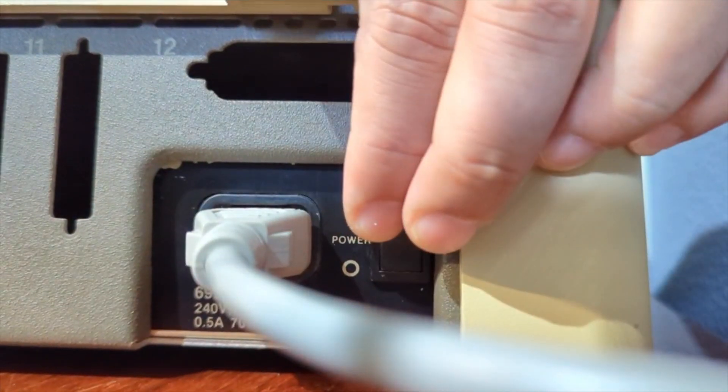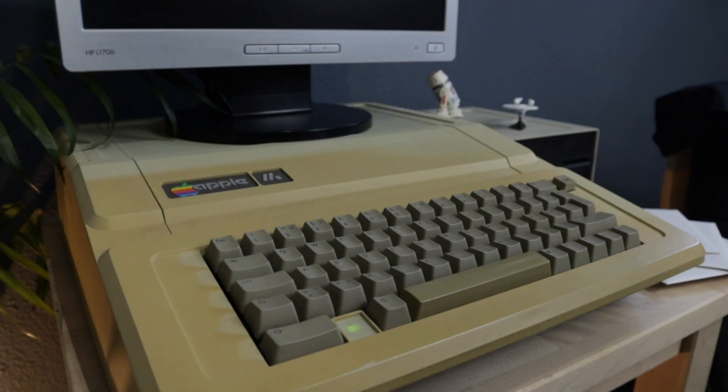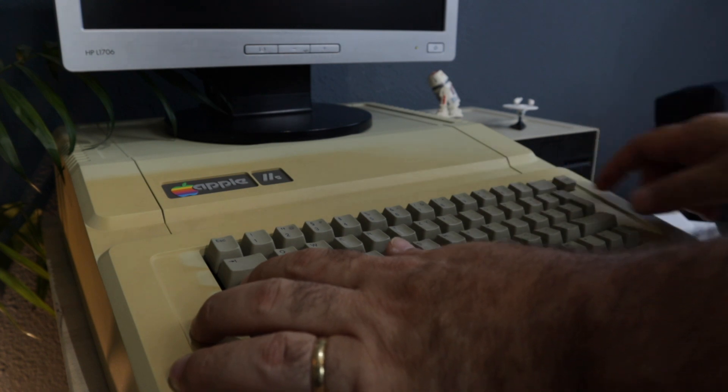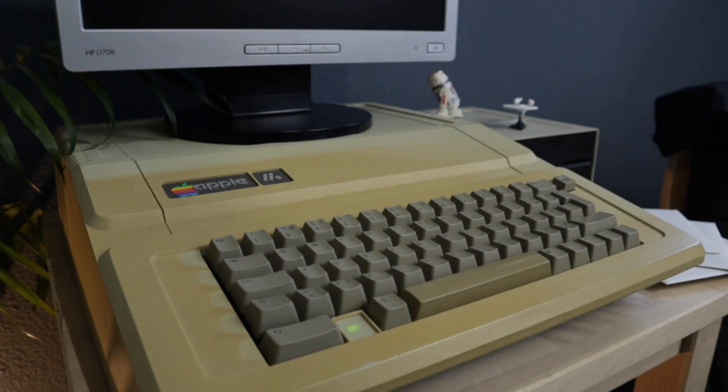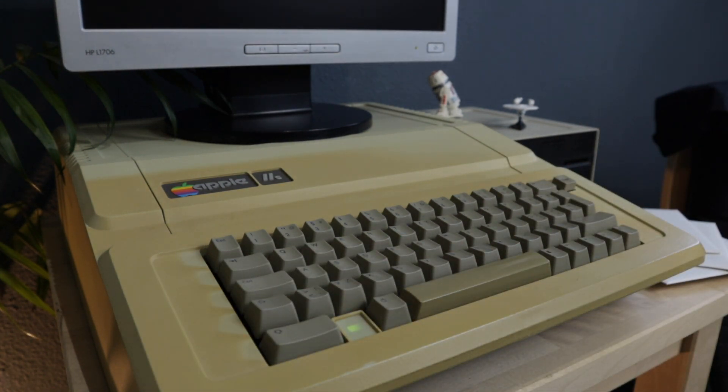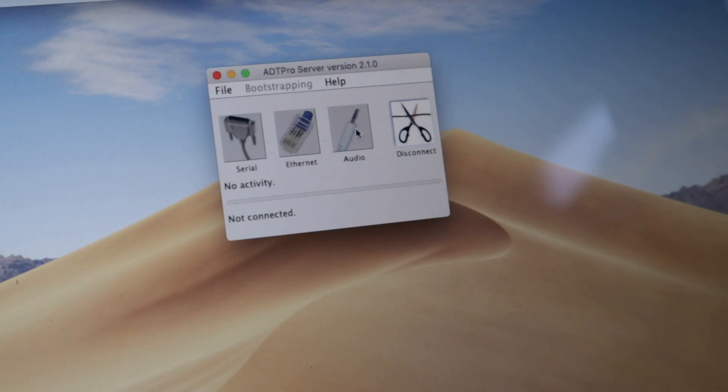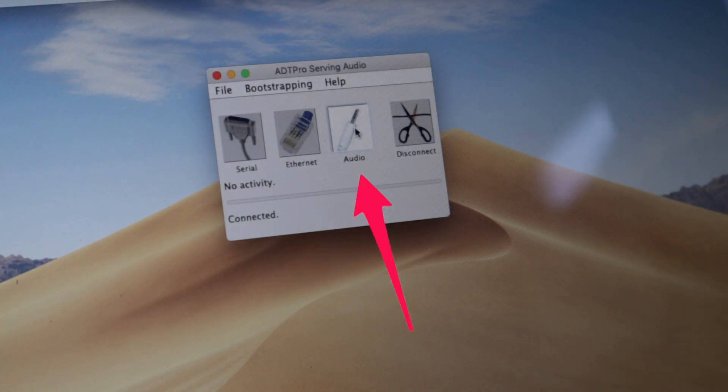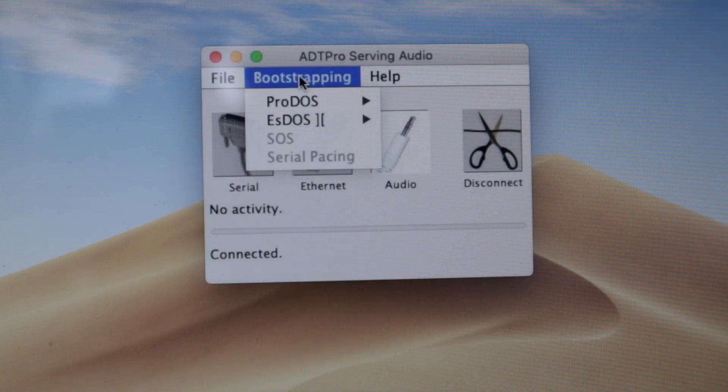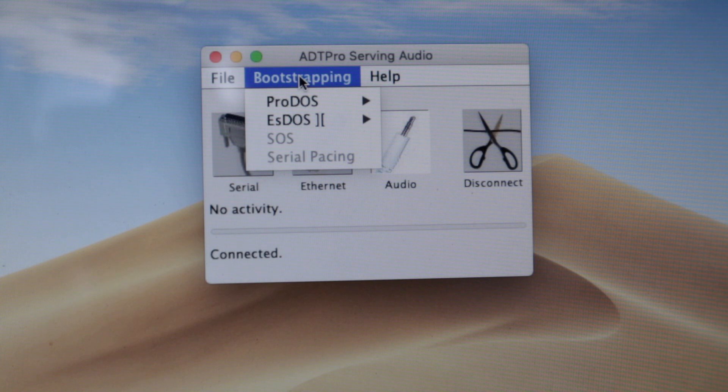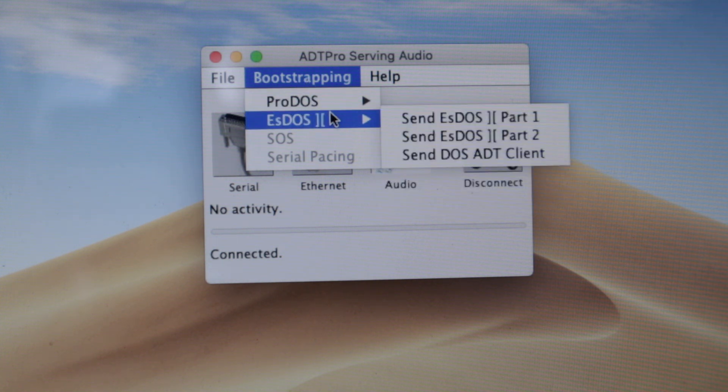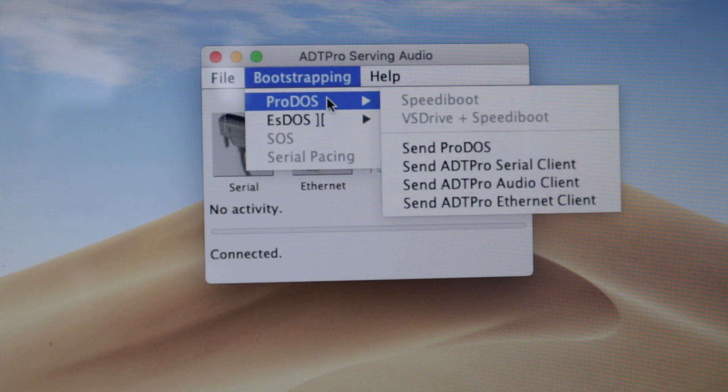Turn on the Apple II. Use control reset to stop the disk drive. Everything is ready. So let's go back to ADT Pro to start the process. Choose audio. Okay, now let's go to bootstrapping. And here you can see that there are two options, ProDOS and DOS.